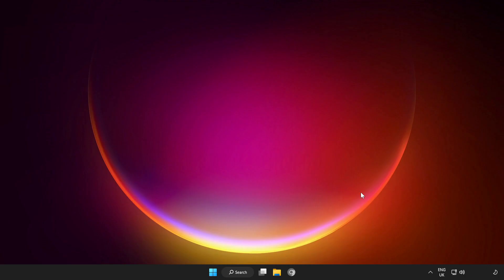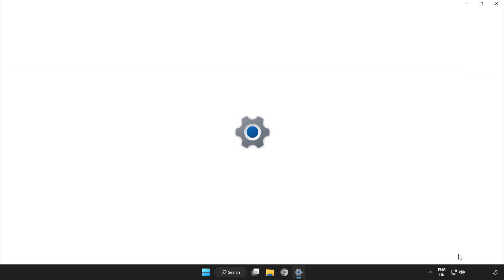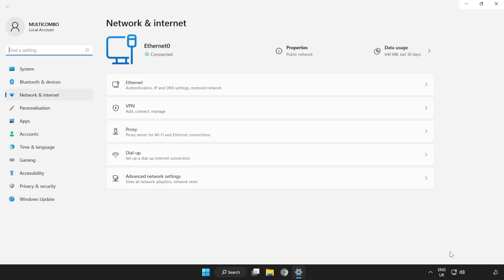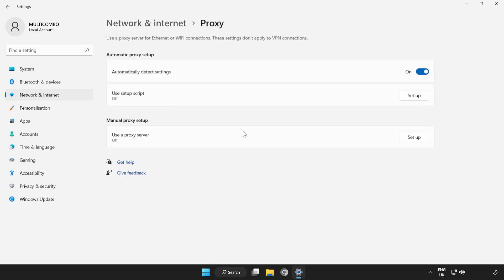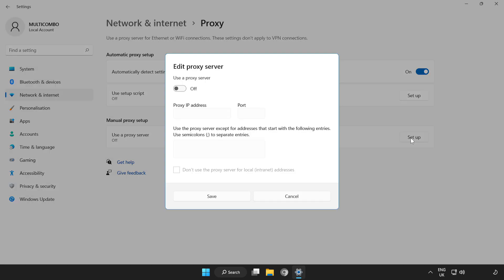If that didn't work, right-click Network. Open Network and Internet Settings. Click Proxy. Click Setup. Turn off Proxy Server and Save.